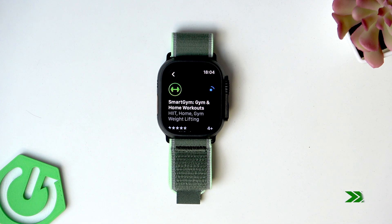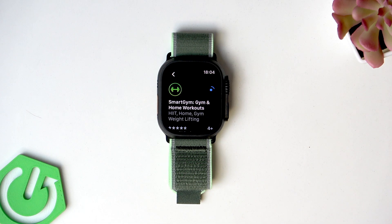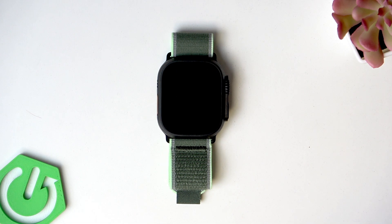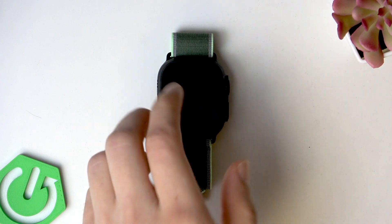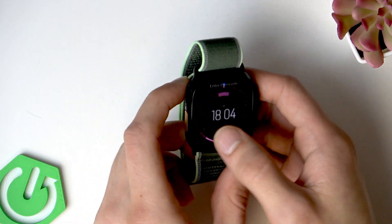The application is downloading, and once it's downloaded it will install automatically. It may also require you to enter your Apple ID password or the passcode to your Apple Watch. In that case, provide it and the application will finish installing.